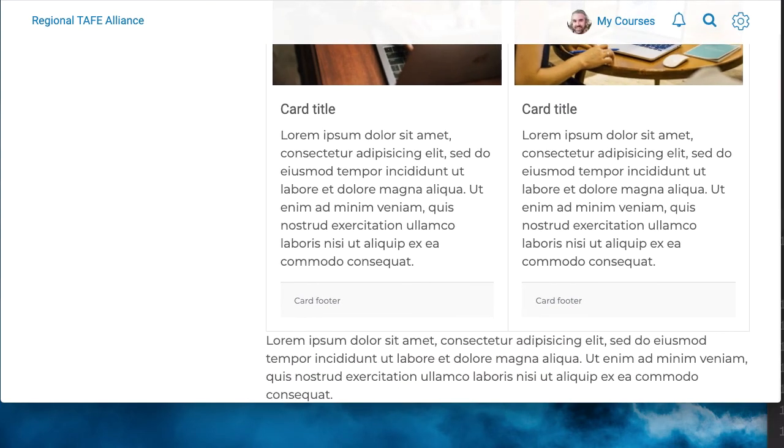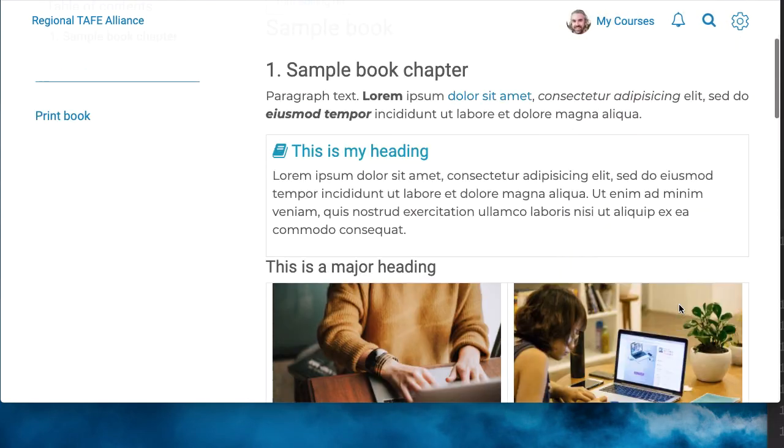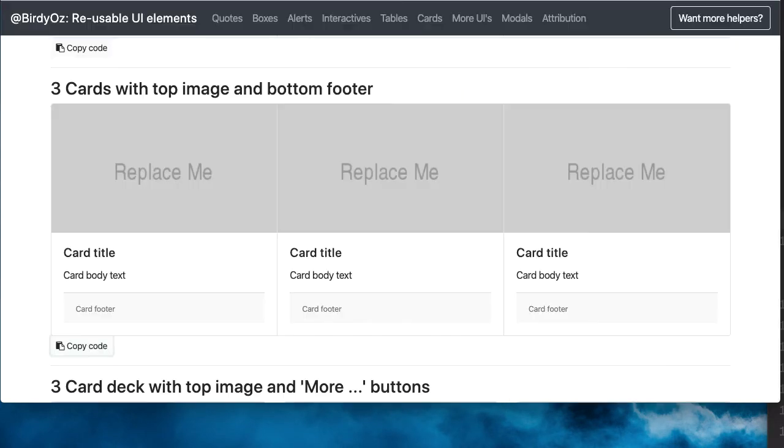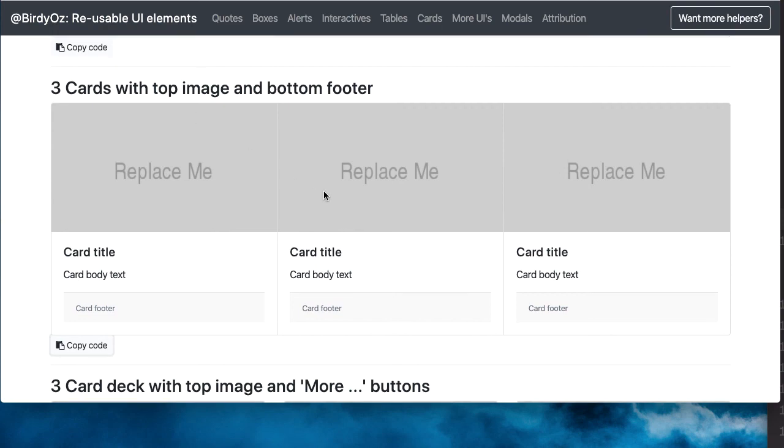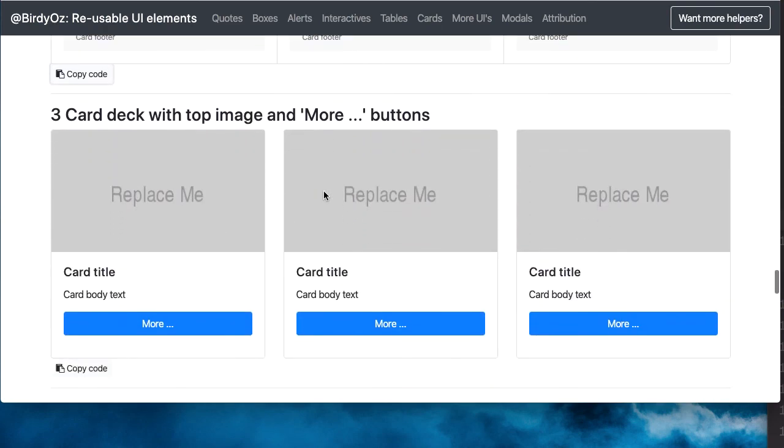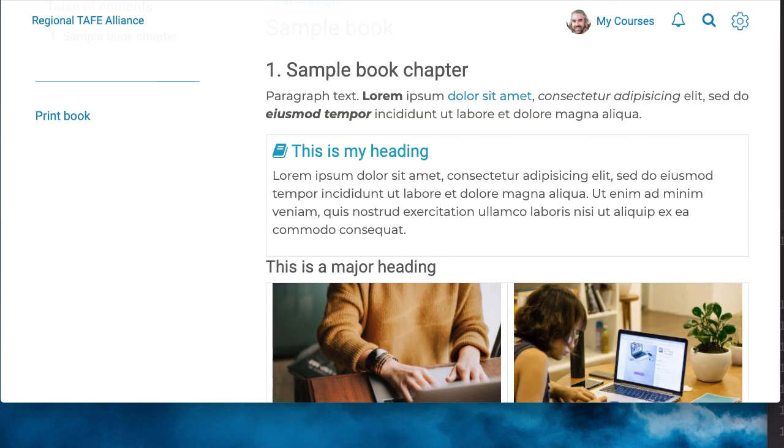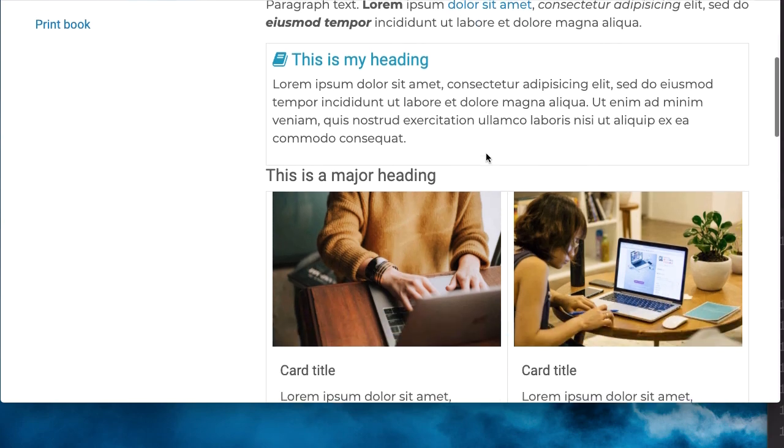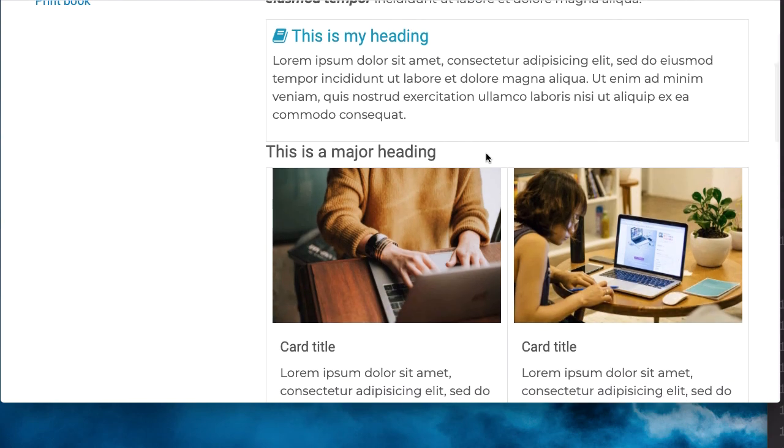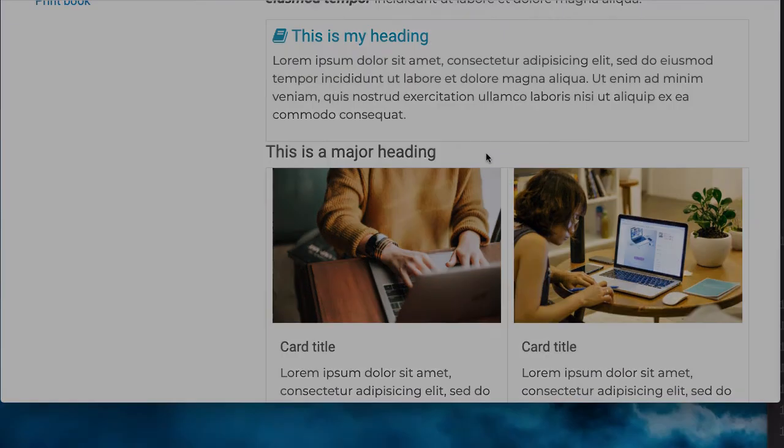And so using the techniques that you've seen before, you can continue to enrich your content with additional elements. But importantly, those elements, once they're in the page, are perfectly editable within Moodle.